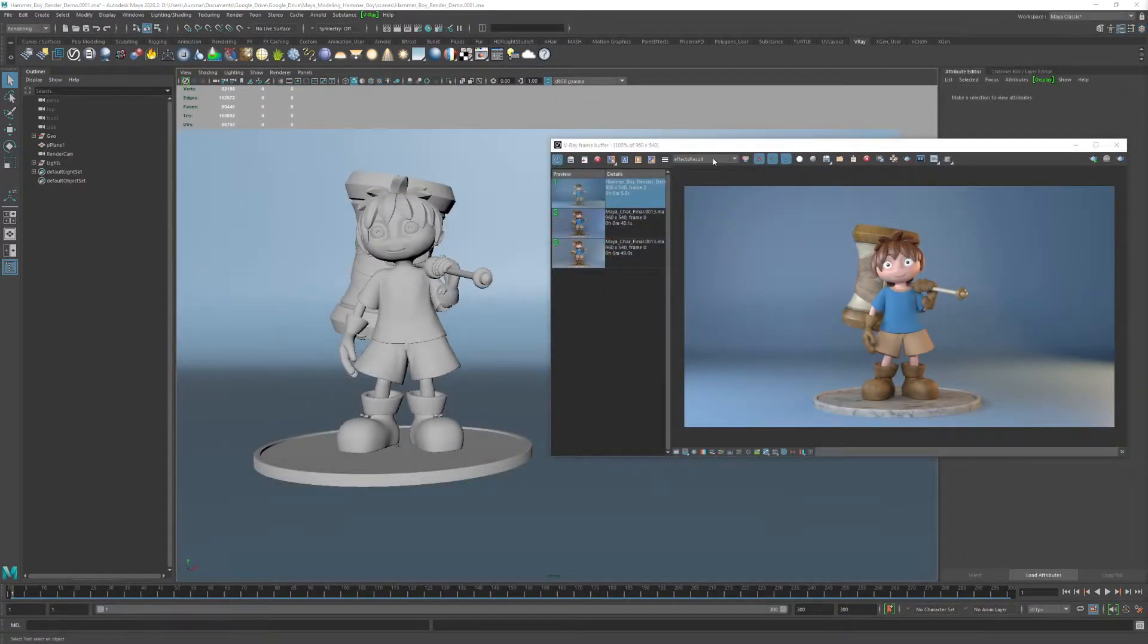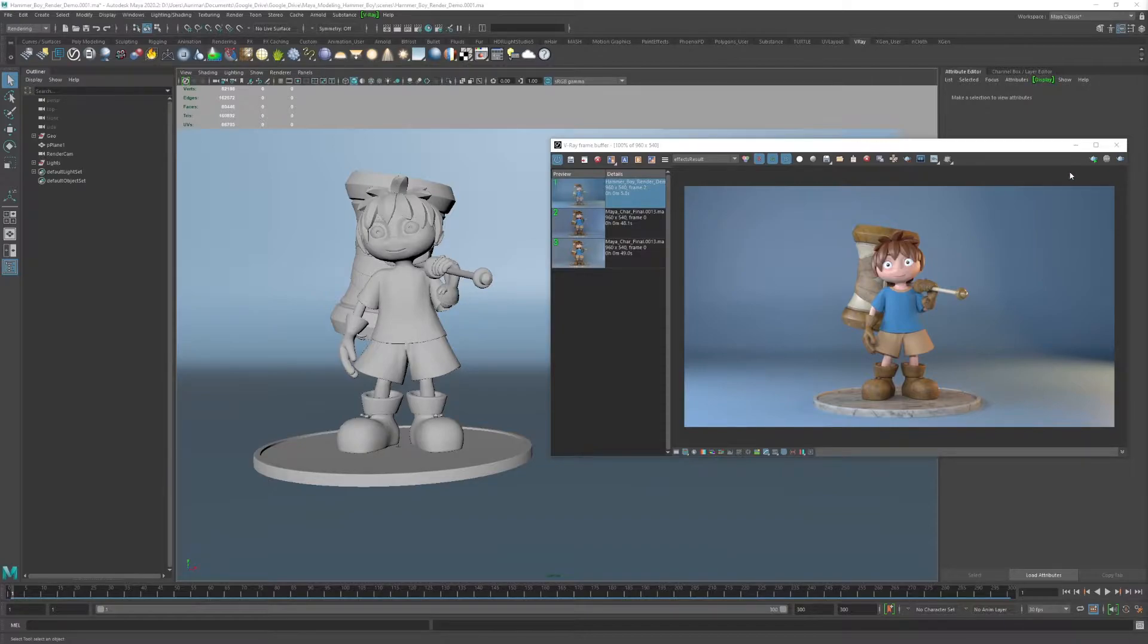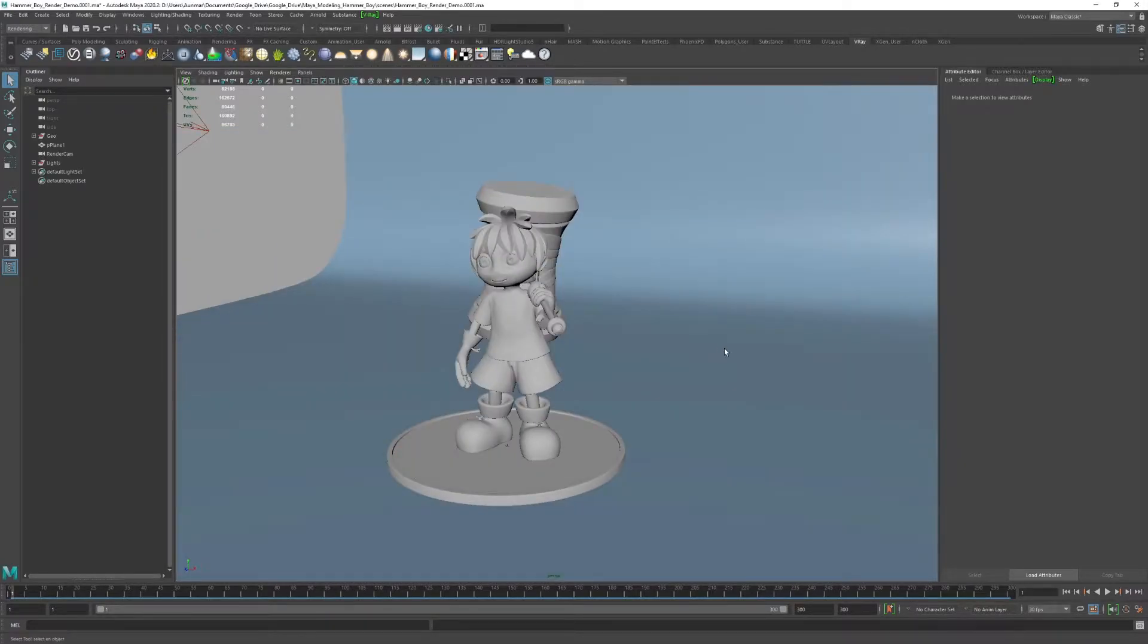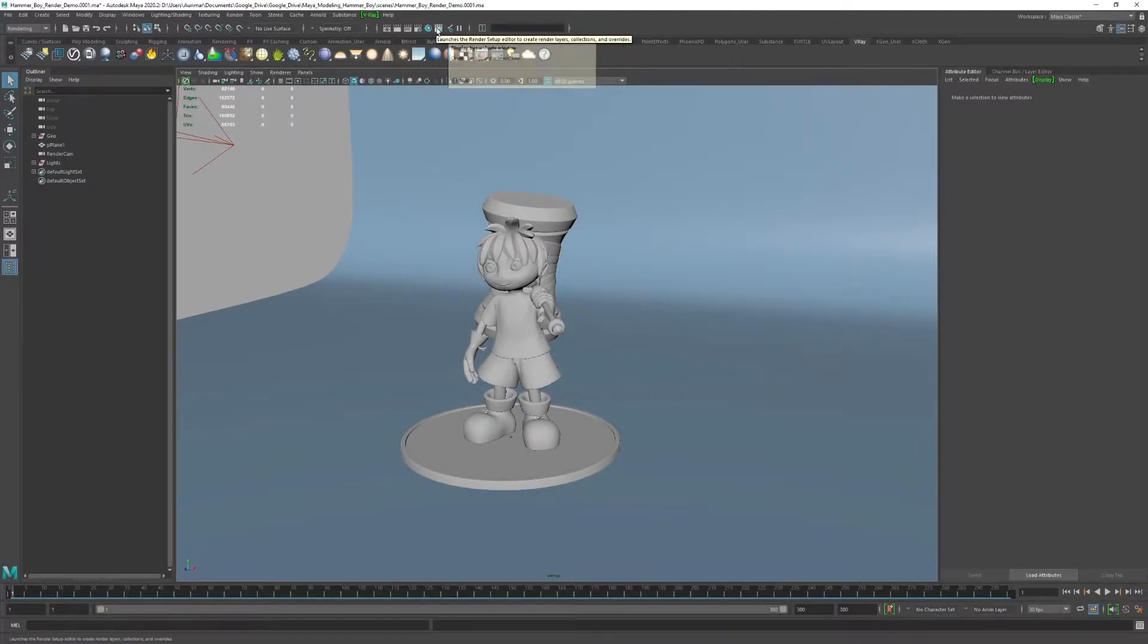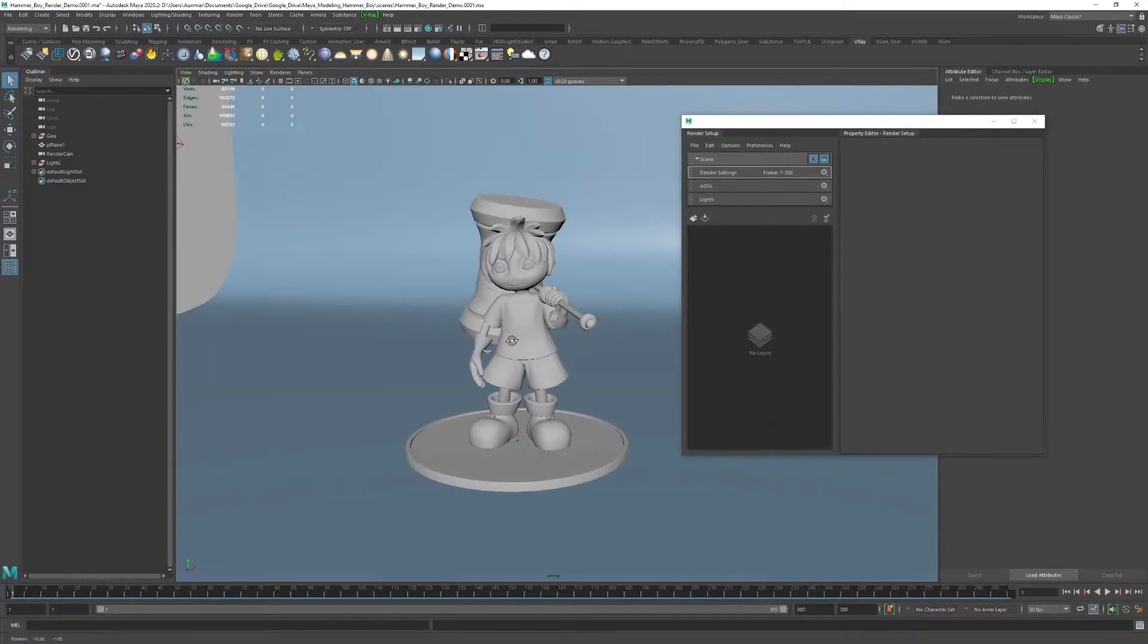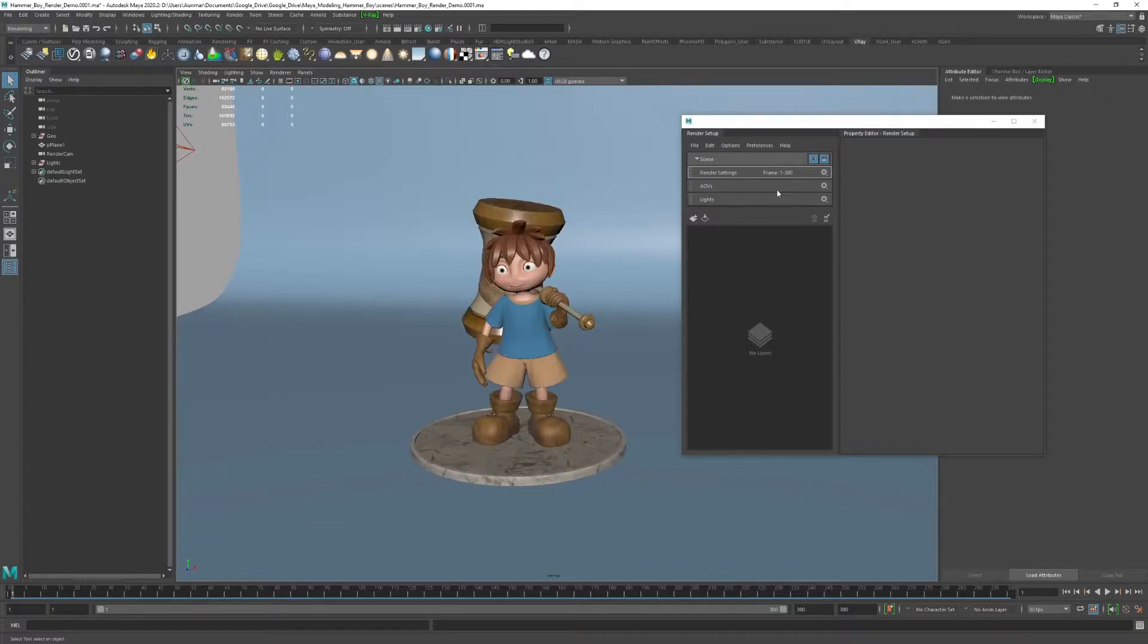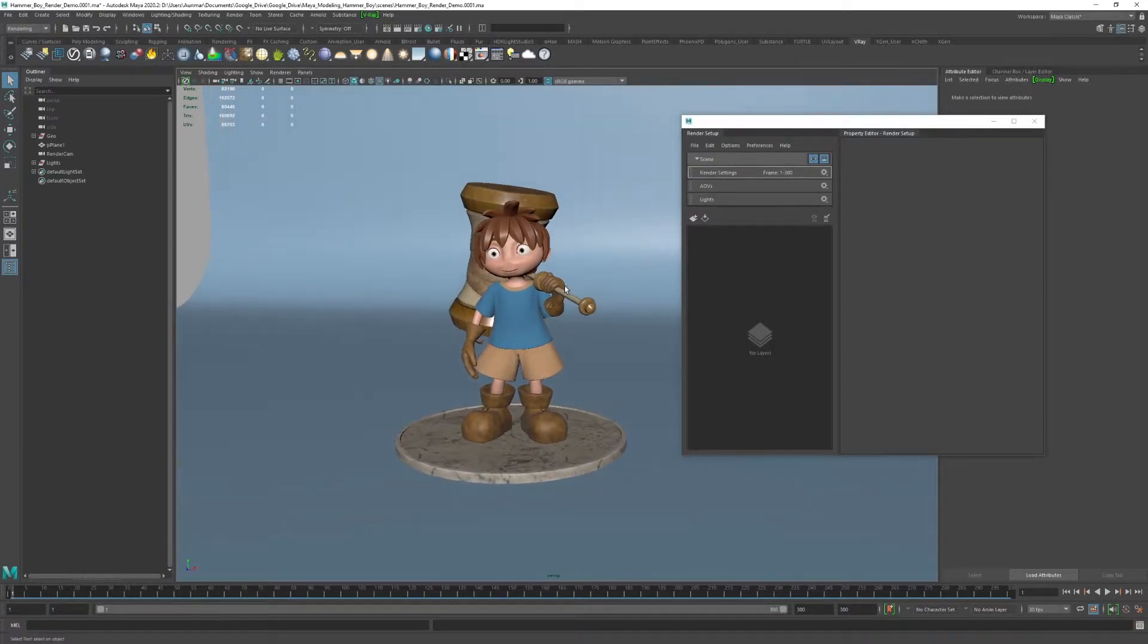Alright, so here's where we last left off, and we have our character set up, texture set up, lighting all set up. Now we want to render out clay, wireframe, and ambient occlusion. The best way to do that is to use render setup. If you hit this right next to the hypershade, it launches render setup. This is going to set up all of the different material overrides for all the different layers.